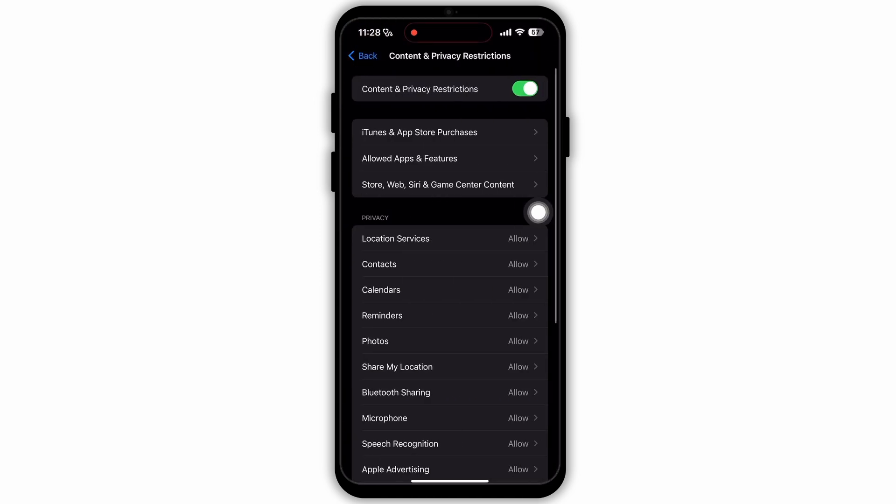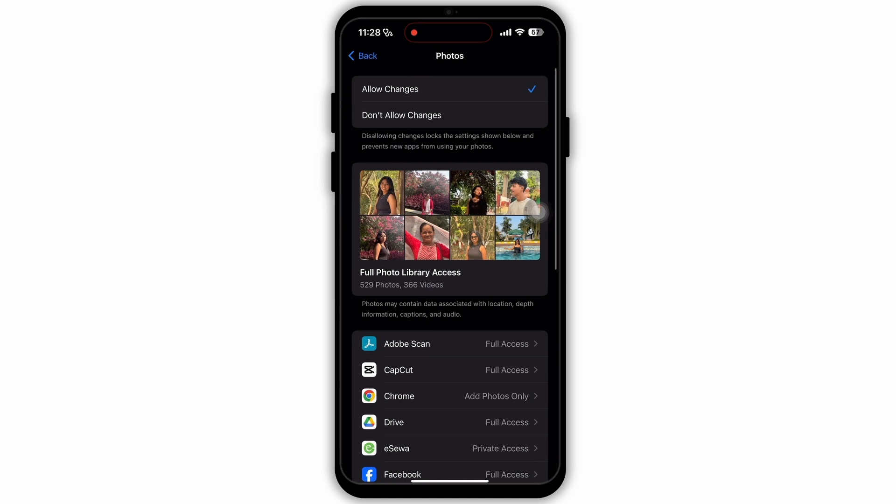Then you'll land to this kind of page. Here at the top, you'll see this option, Content and Privacy Restrictions. Make sure that you have turned this on. Now under this section of Privacy, tap on the Photos option.